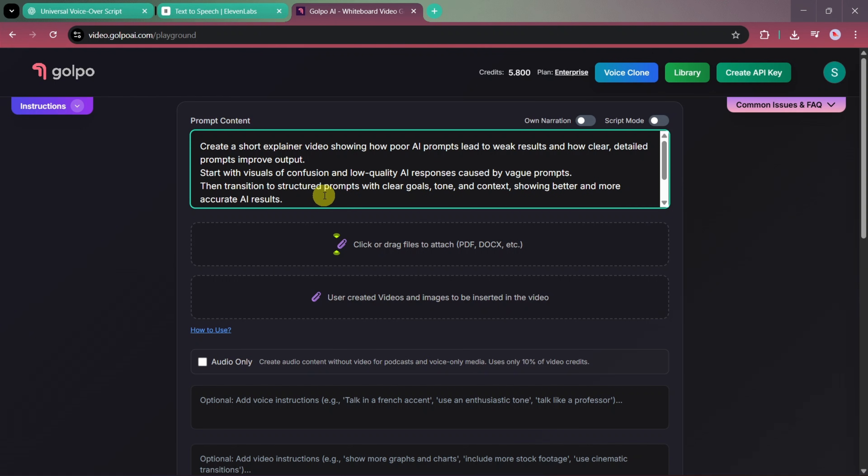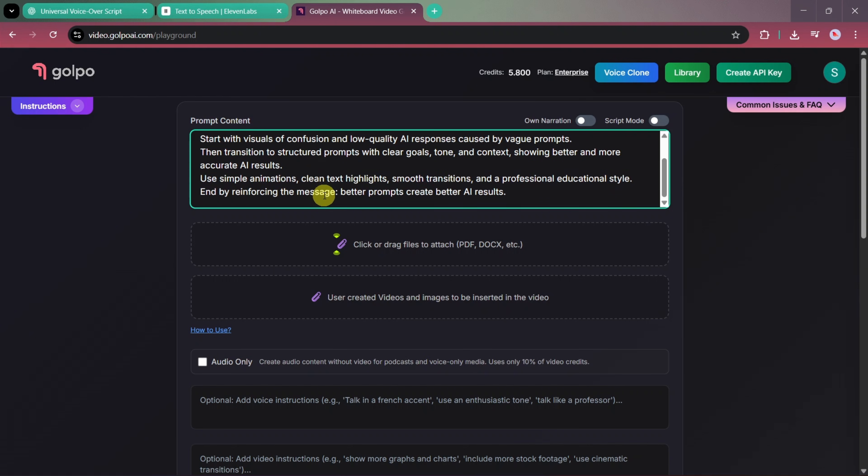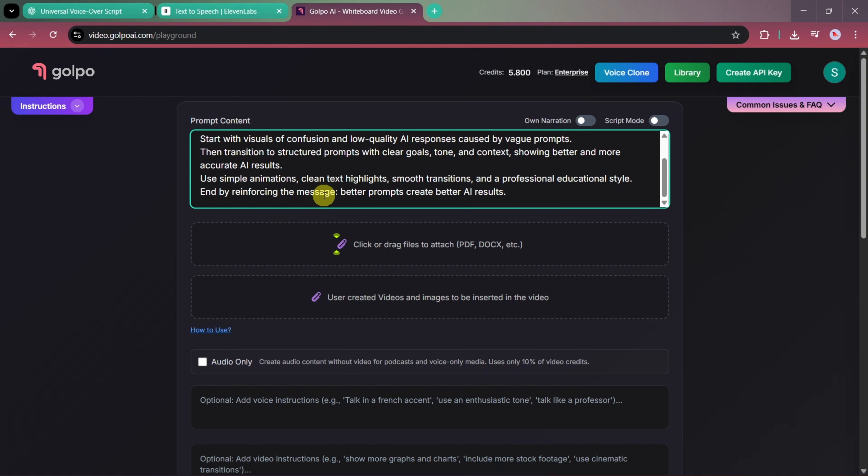Use simple animations, clean text highlights, smooth transitions, and maintain a professional educational style, reinforcing the message that better prompts create better AI results.